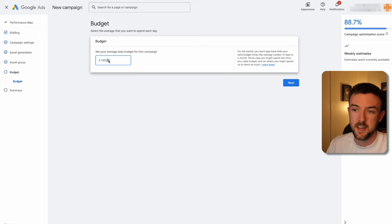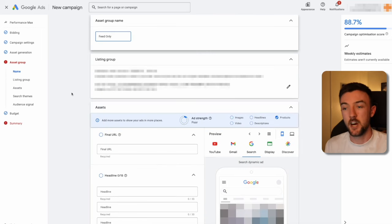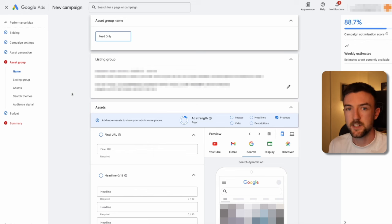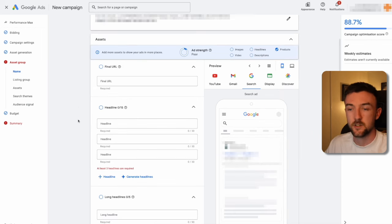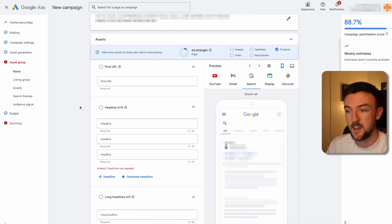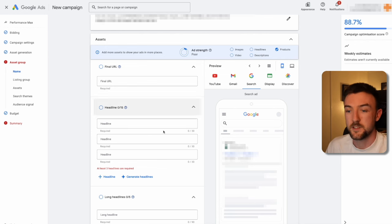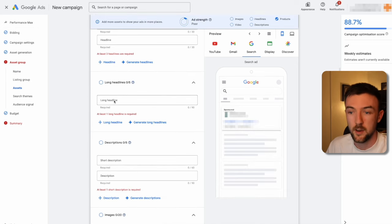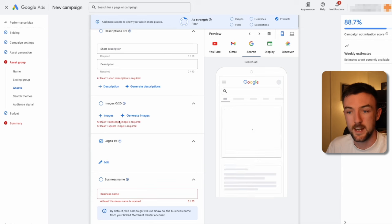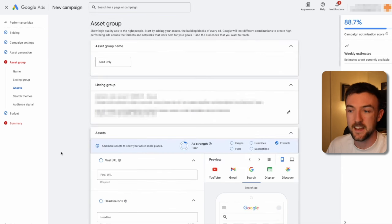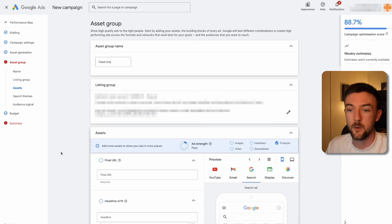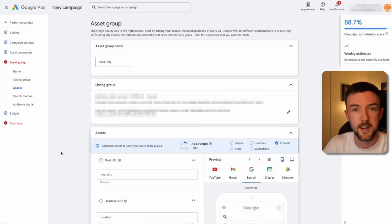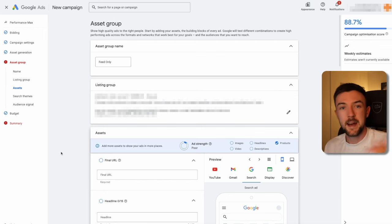Select your daily budget — bare minimum one hundred pounds a day, ideally two hundred pounds a day for Performance Max. Note: some Google Ads accounts won't allow a completely empty asset group and will still ask for headlines. If that's the case, just provide the bare minimum: at least three headlines, one long headline, one description, one landscape and one square image, and your business name. This is still enough to allow your feed-only asset group to show primarily on the shopping network. Going forward, it seems Google isn't too keen on pure feed-only setups.